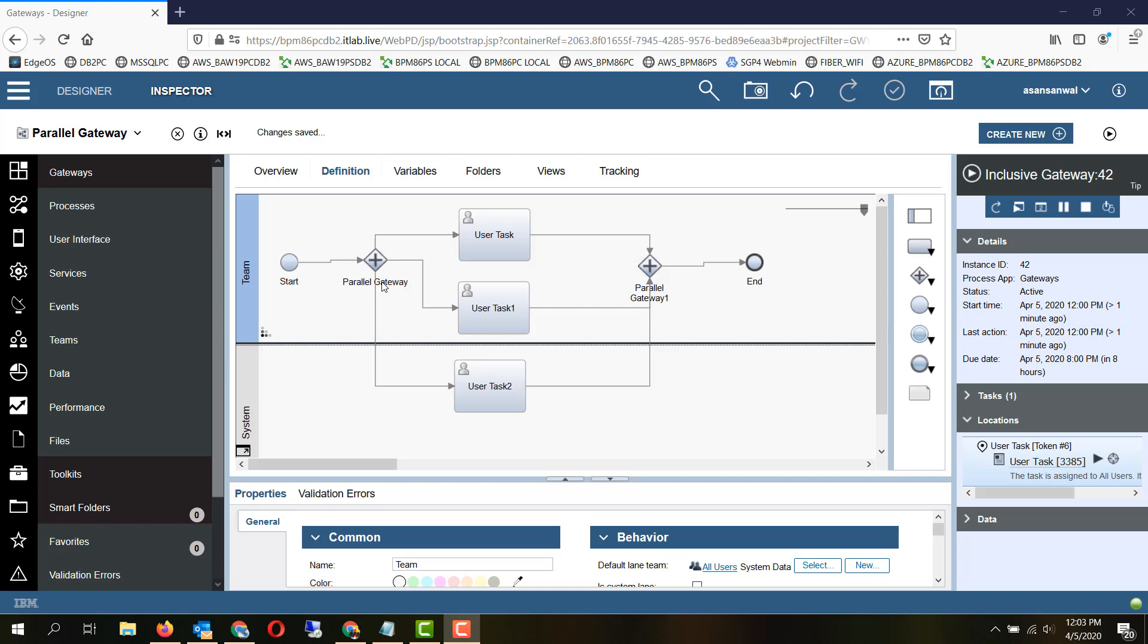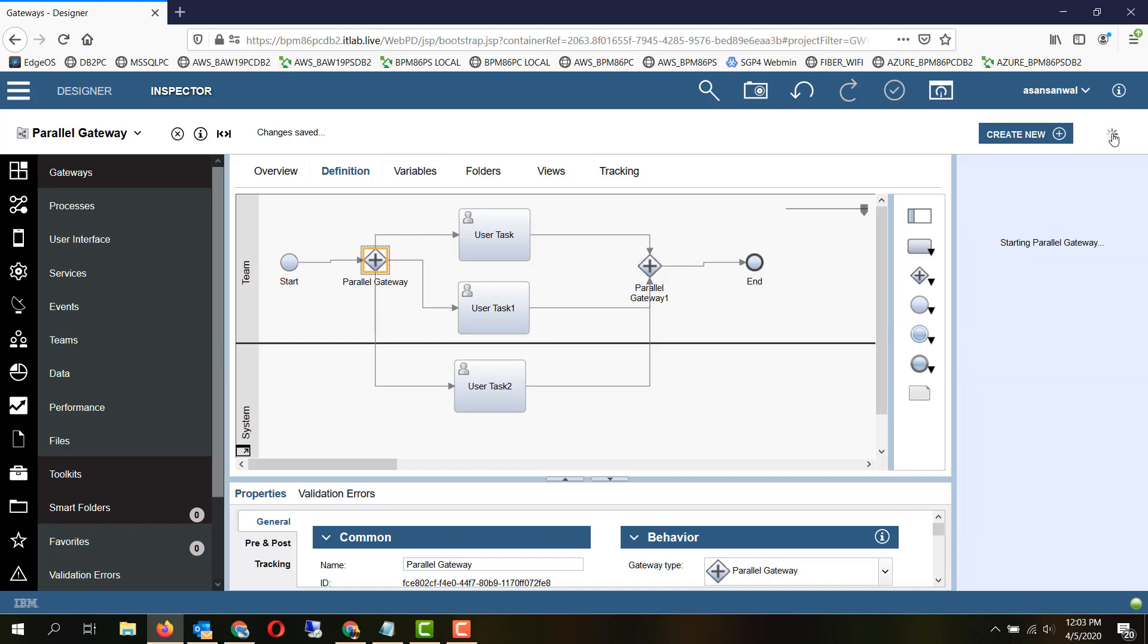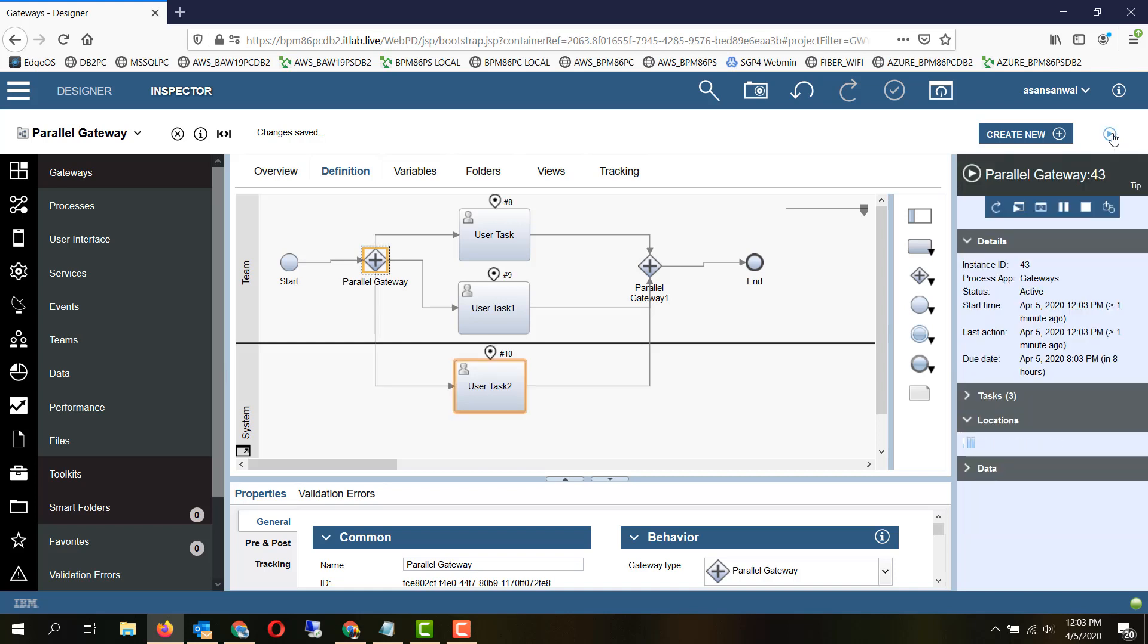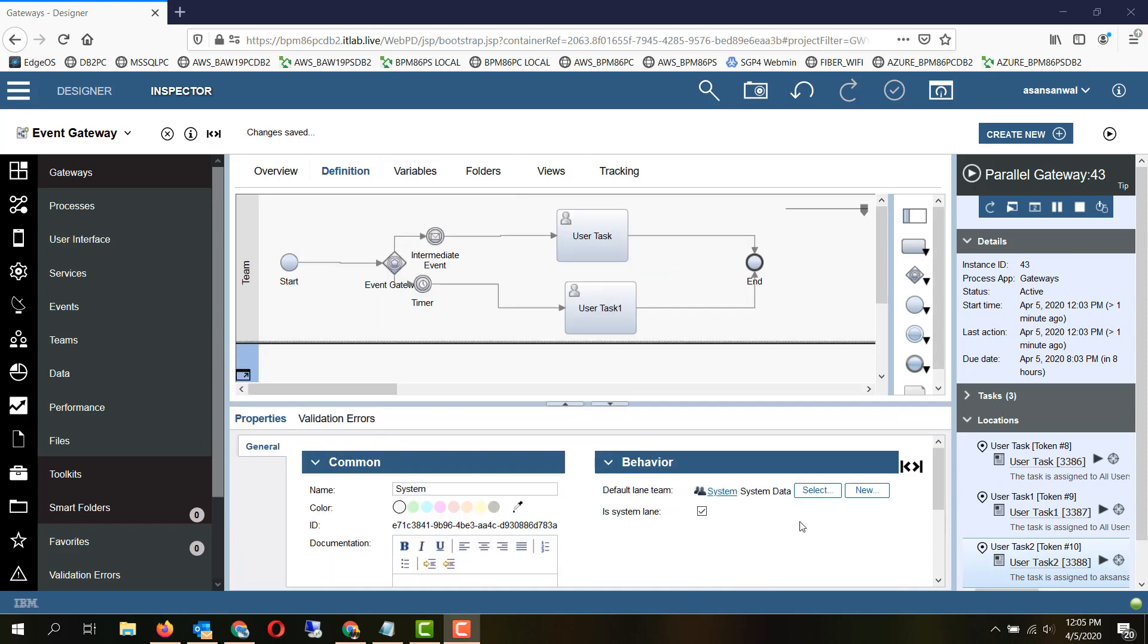For any of the lines, all the lines coming out of the parallel gateway are taken, and all the tokens coming in are combined into one in case of a join. Let's take a look at the working of a parallel gateway. As you can see, tokens have been created for all the parallel flows.